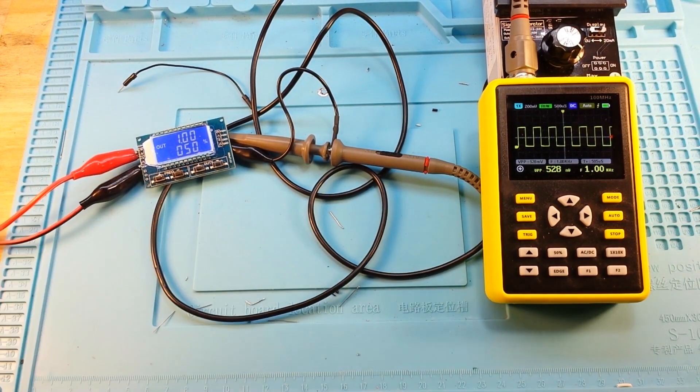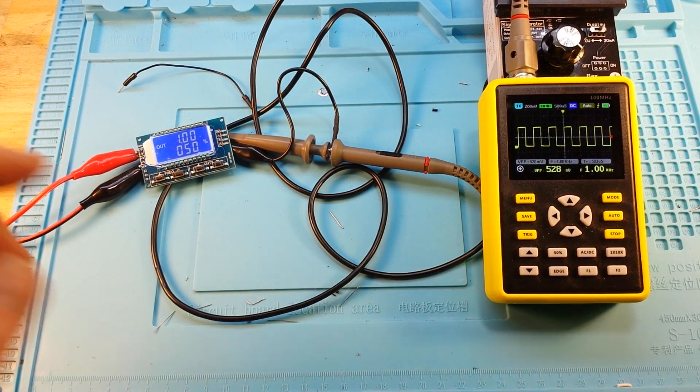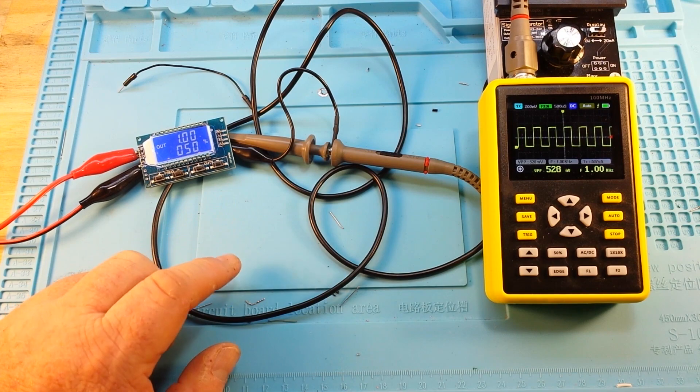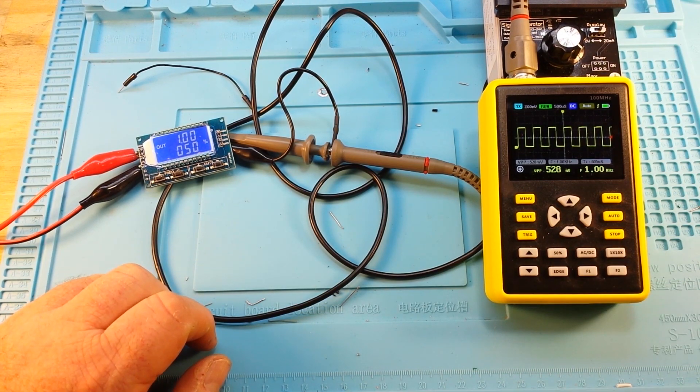All right, I've got it hooked up to this little square wave generator which is outputting a 1 kilohertz square wave.